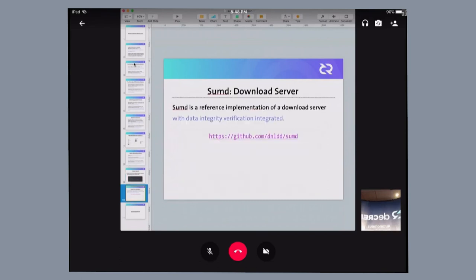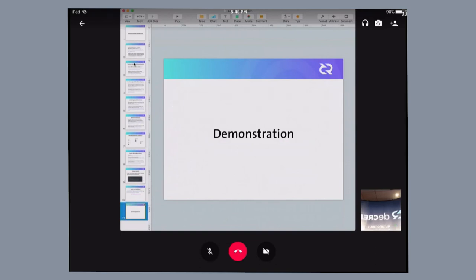So I already put together a reference implementation of such a download server with inbuilt data integrity verification. You can check it out on my GitHub. And I'd like to close this presentation with a short demonstration of the success and failure cases that I've just described.